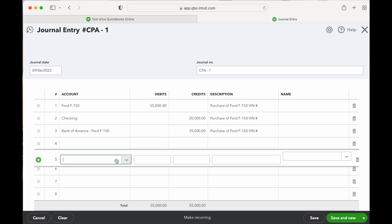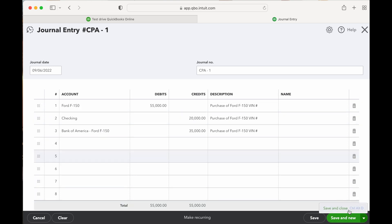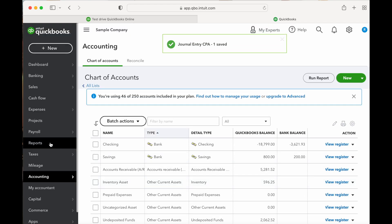So now we have the asset of $55,000. Whenever you make a journal entry, your total debits and total credits need to equal — otherwise it won't allow you to save it. We have total debits of $55,000 and total credits of $55,000, so it ties out. Let's save and close this and head over to the balance sheet to make sure everything's recorded properly.